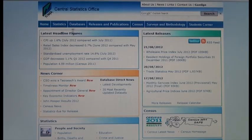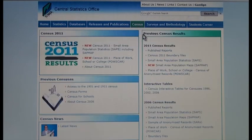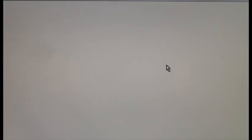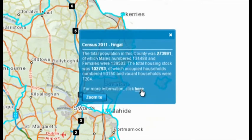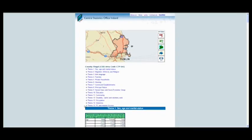To access statistics for your own area is very simple. From our website, cso.ie forward slash census, follow the link for the SATMAP application. Then just zoom in on the map to your own area and click to retrieve the census results for that area.